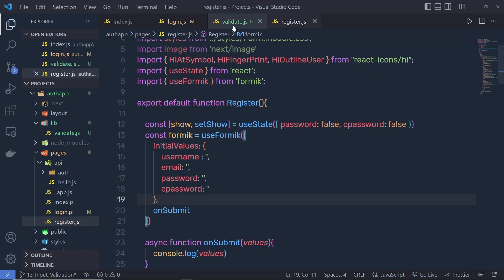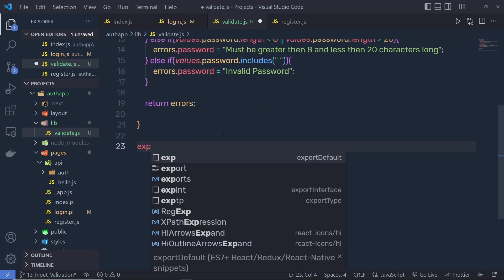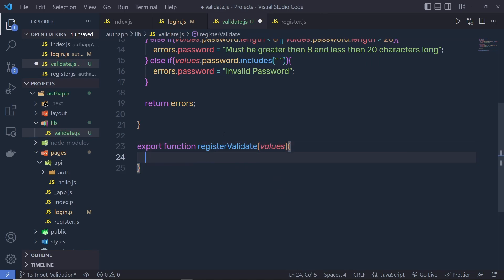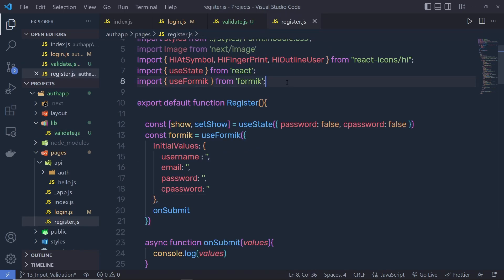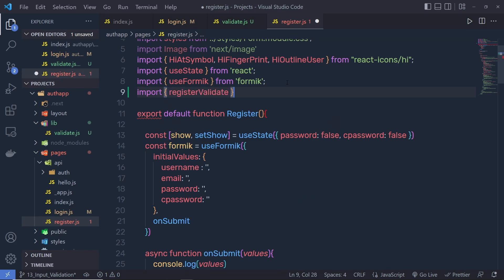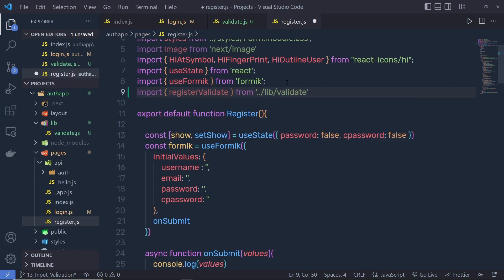I'm going to first create a function inside validate.js. Right down here, I'm going to say export function registerValidate and then you get all the values of your input text boxes as a parameter inside the parentheses. I'll declare a constant errors equal to an empty object. Then back in register.js at the top, I'm going to import registerValidate from the double dot forward slash lib validate.js file.